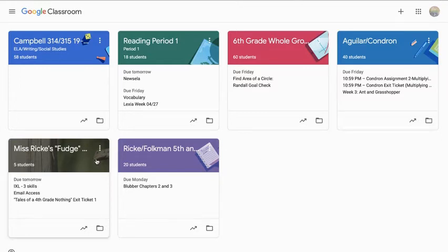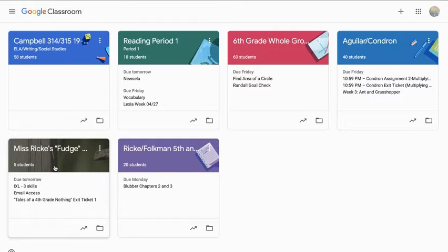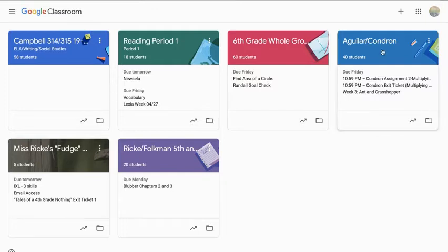So, for example, my fourth graders might see my Fudge group, which is what I'm calling my second, third, and fourth grade group because you're reading the book, Tales of a Fourth Grade Nothing About the Little Boy Named Fudge, and Mr. Aguilar and Miss Condren's group.